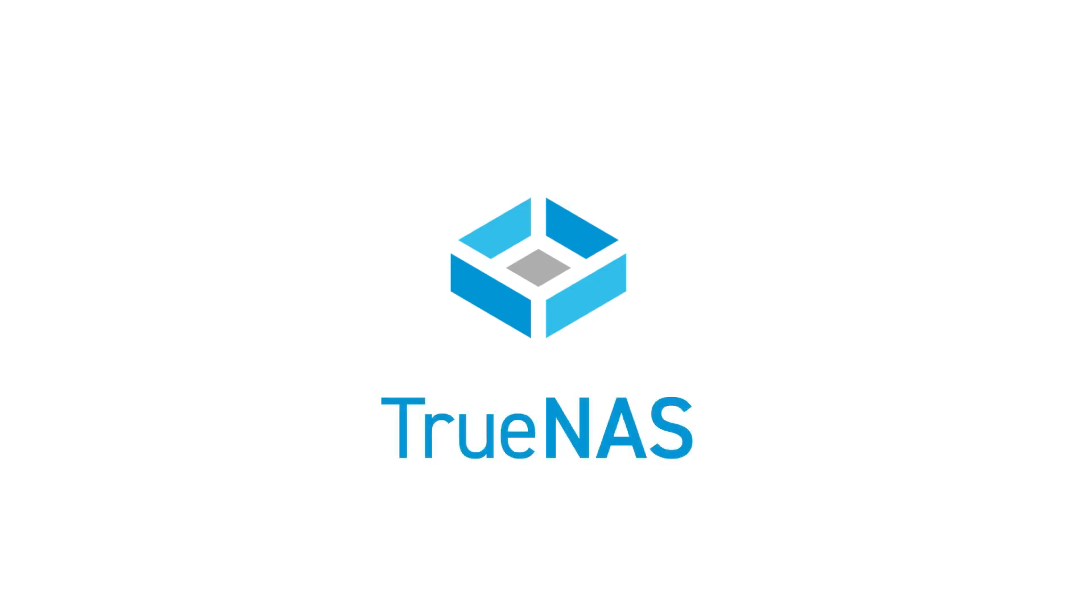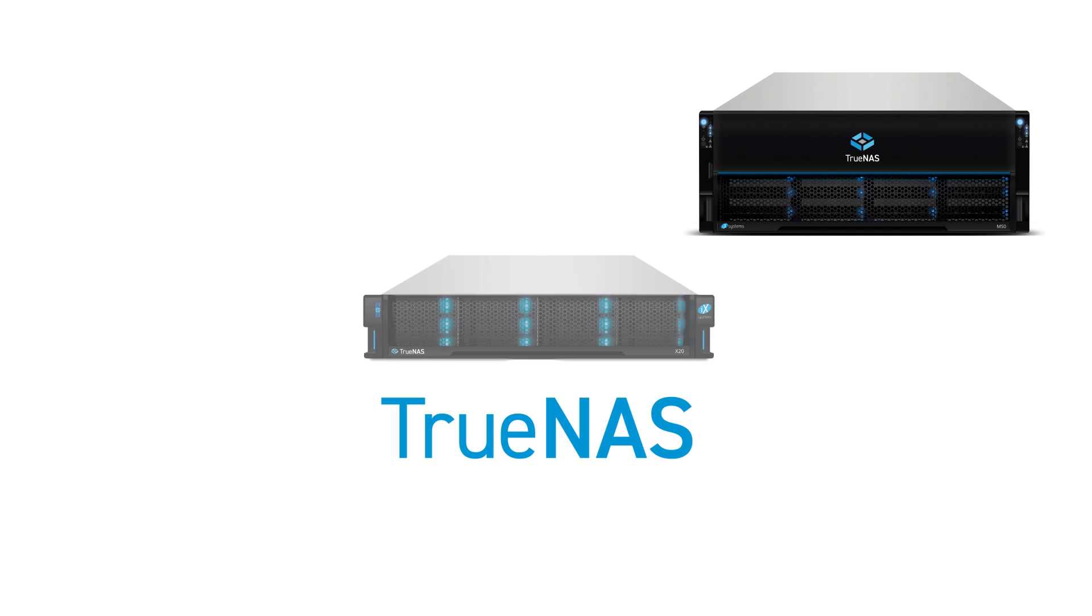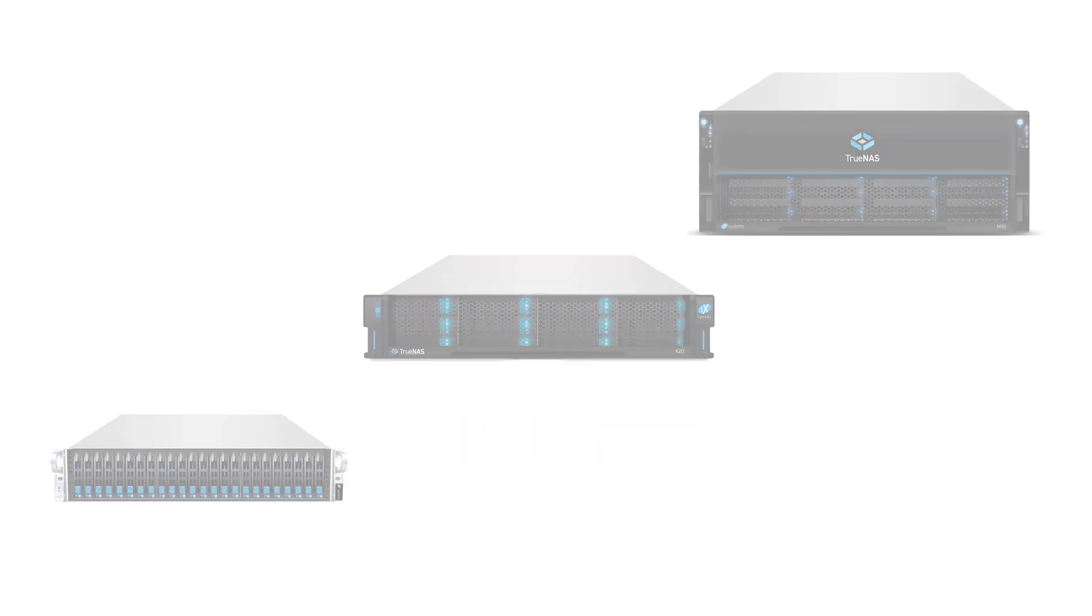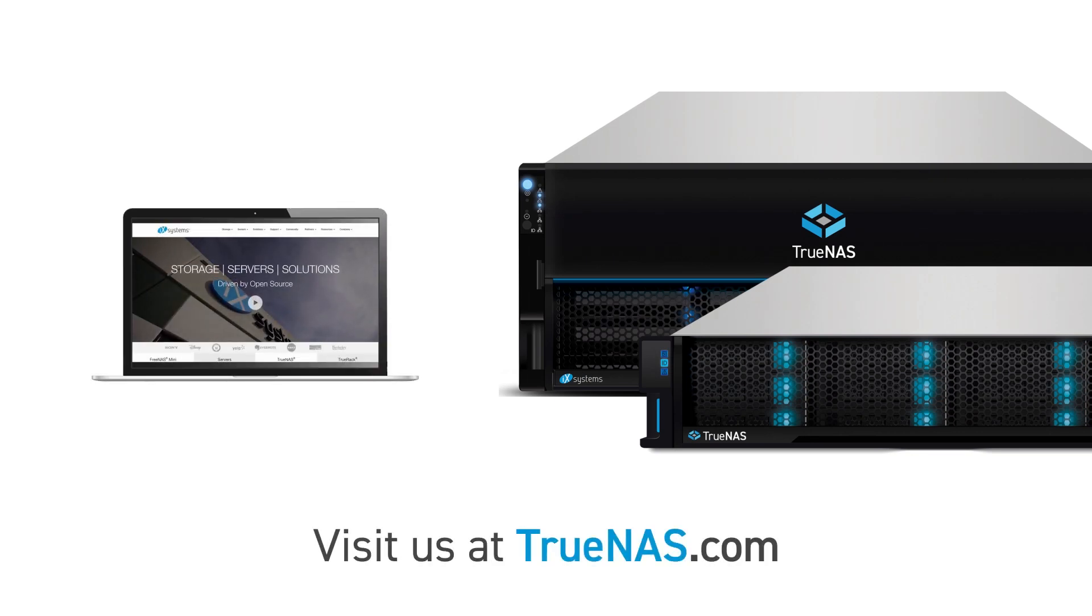Whether you need software-defined storage, enterprise-grade support with high availability, or scale-out multi-node management, TrueNAS has a complete storage solution that fits virtually any application and budget. Visit TrueNAS.com to see why millions of individuals and businesses depend on TrueNAS to keep their data safe and secure.